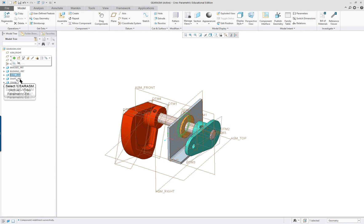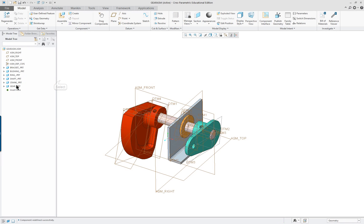Looking at the model tree, you can see all components are now fully constrained - no little boxes indicating packaging remain.